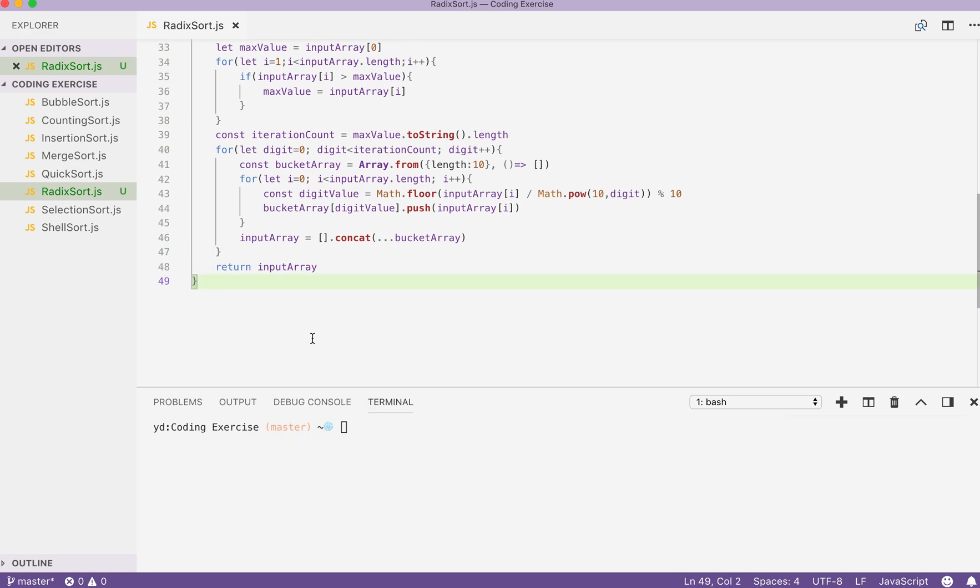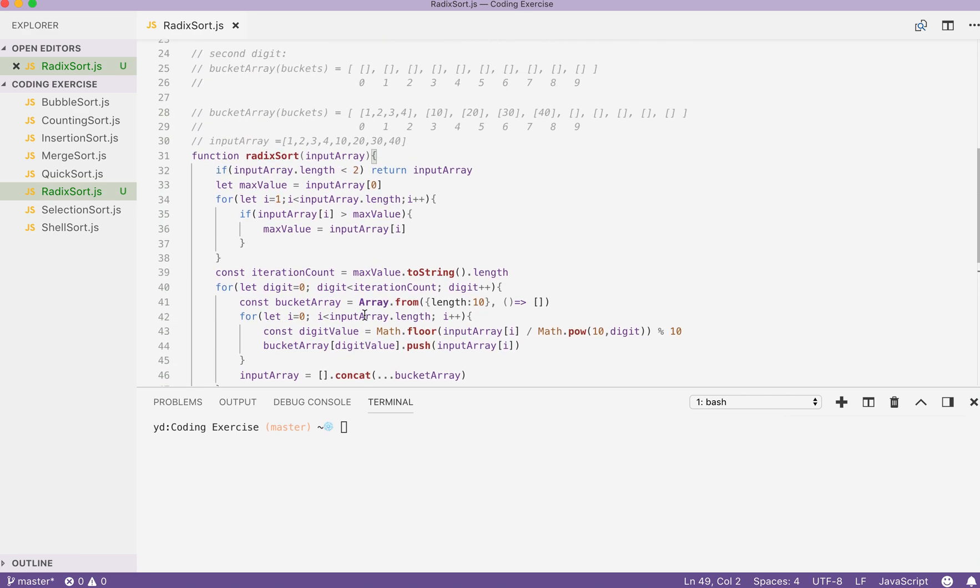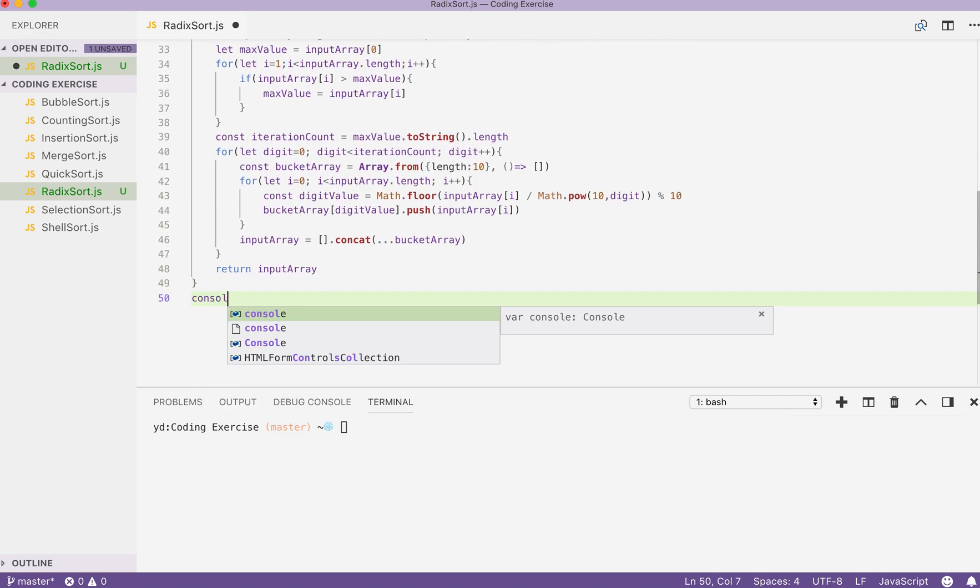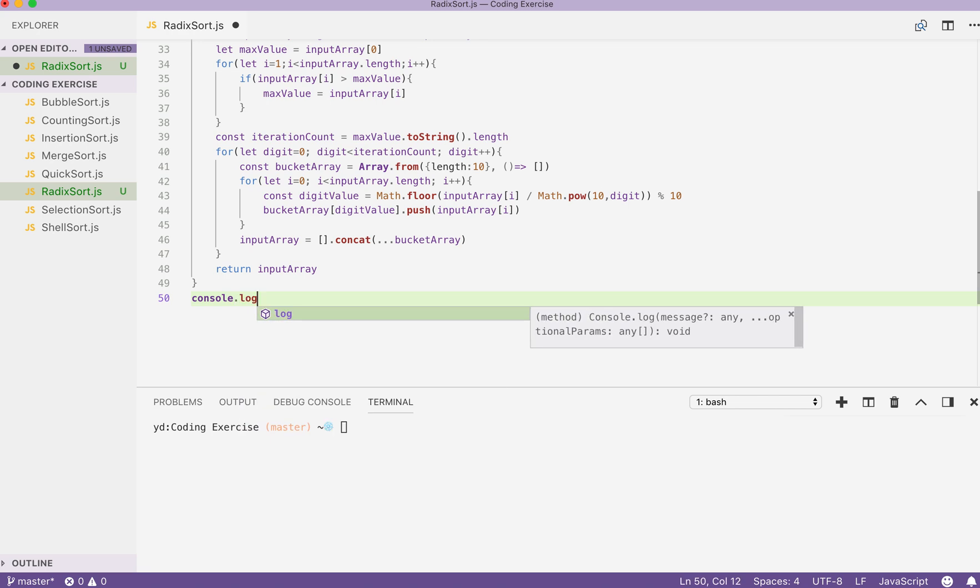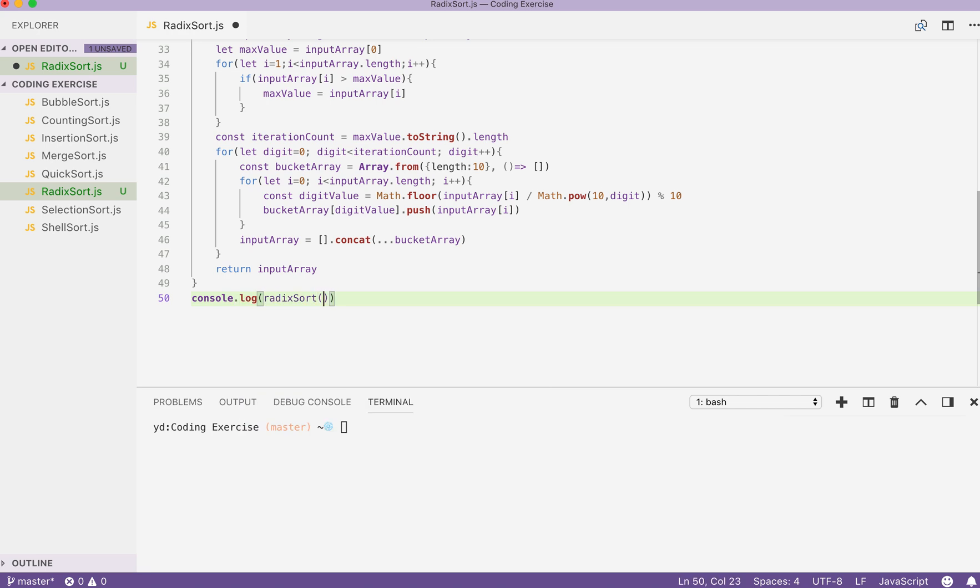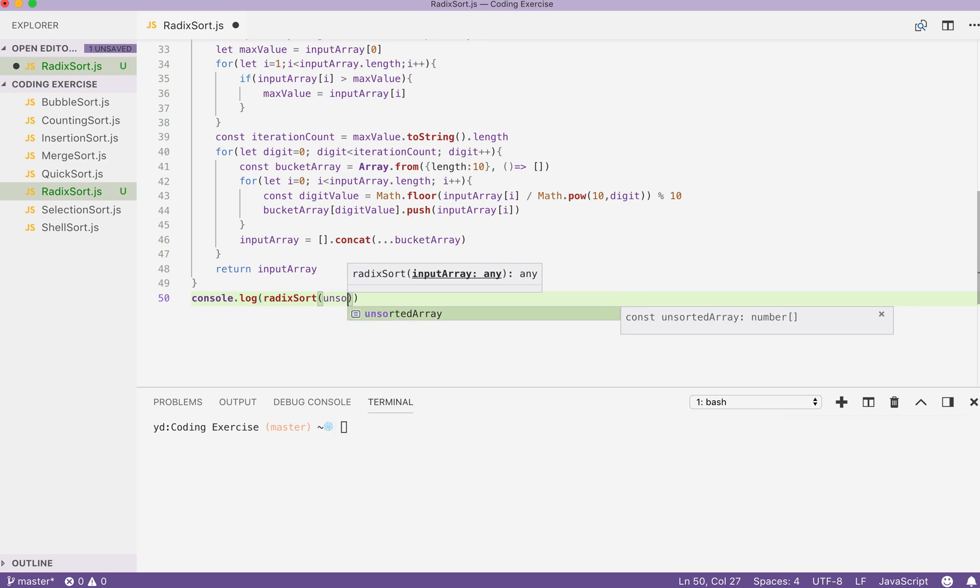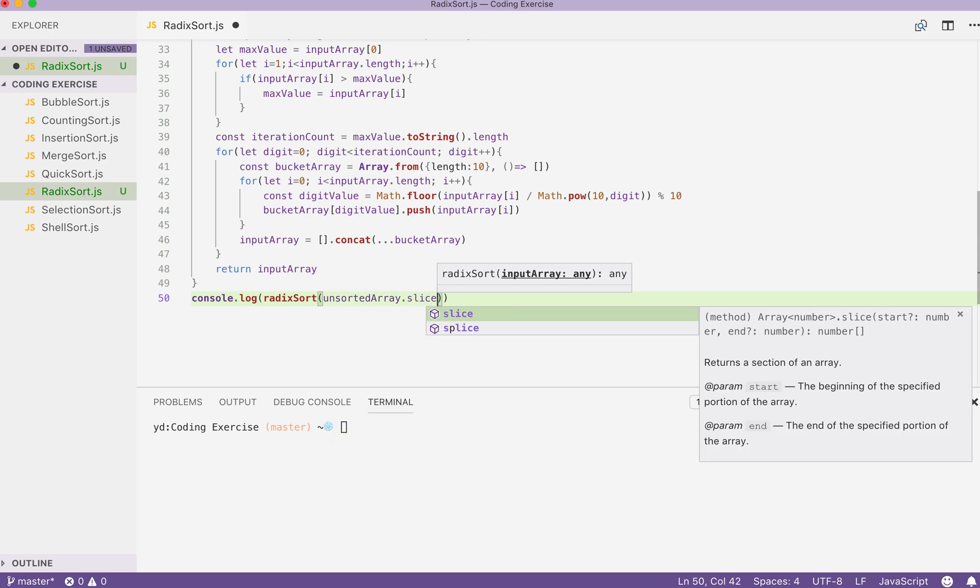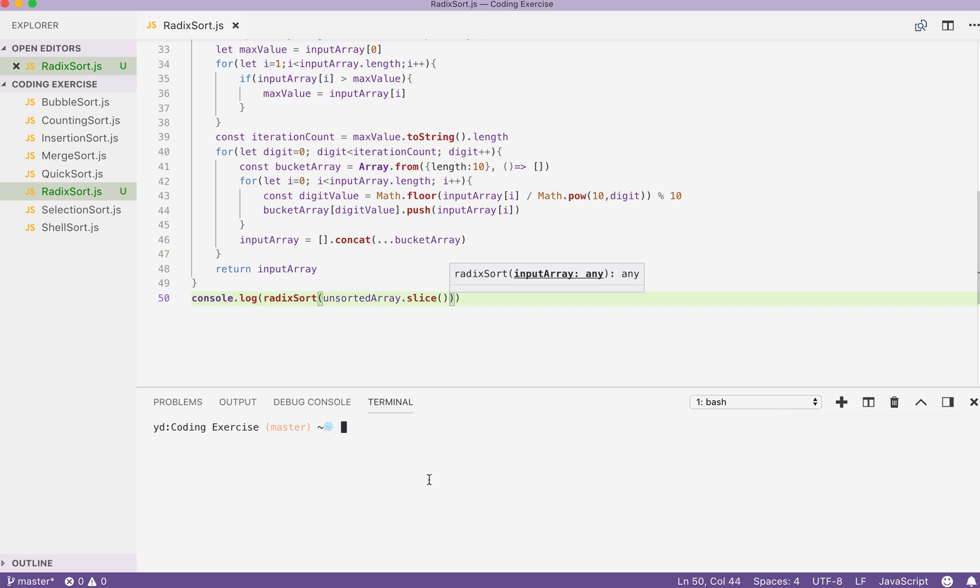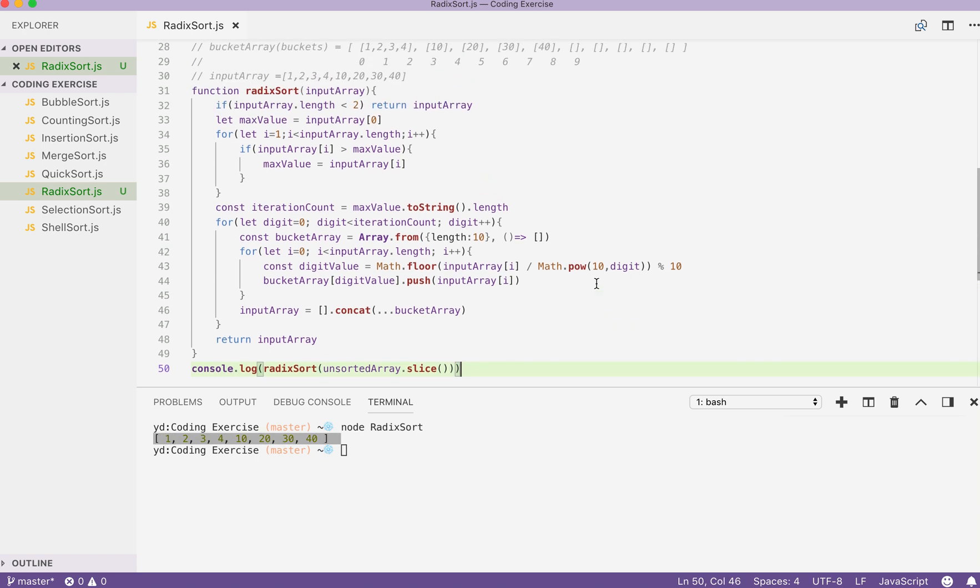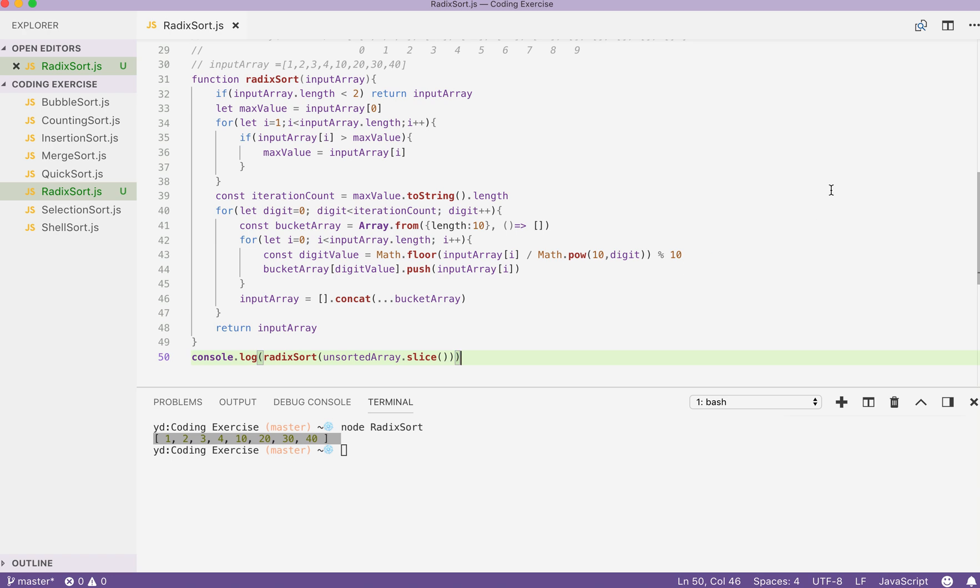I think that's how we write our radix sort. Let's console.log our solution by invoking the radix sort, passing the unsorted array. Let's run. Yeah. As you can see, our array is sorted. This is typically how you write a radix sort in JavaScript. Thank you for watching.